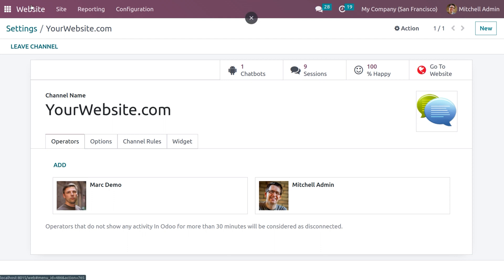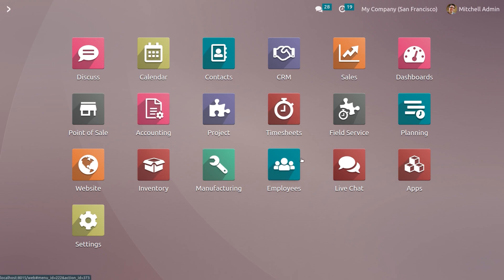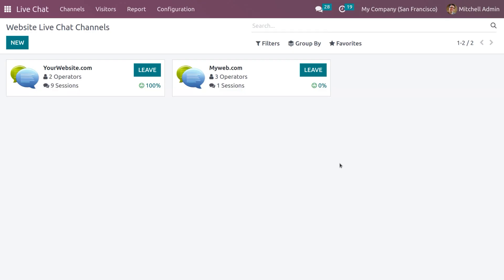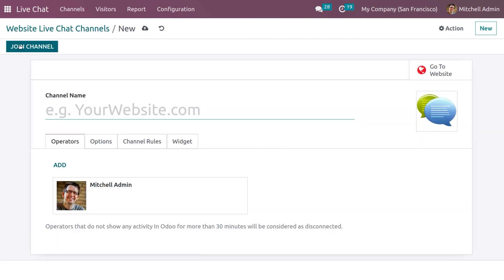Now let's see how to generate a new website channel. Choose the Live Chat option — the Odoo Live Chat dashboard displays a list of created channels and users can develop a new channel from here. Click the New button in order to create a new channel.